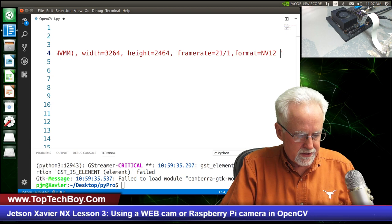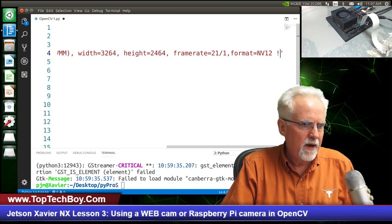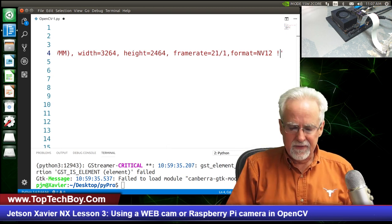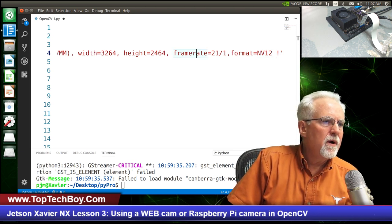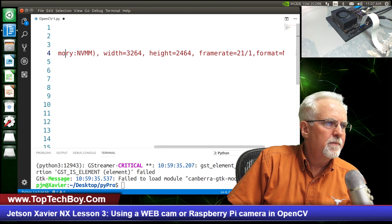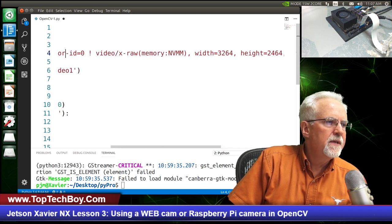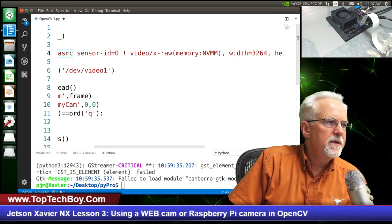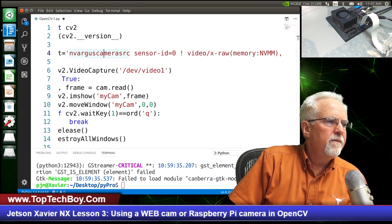Let me show you one more thing — let's try 640 by 480. If you put a number in and it crashes, go back to a valid size, because sometimes you can crash it if you don't give it a supported size.